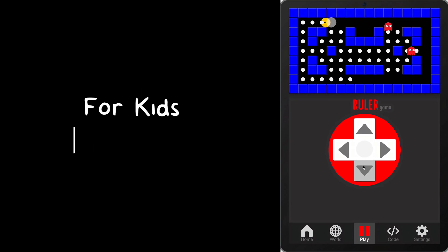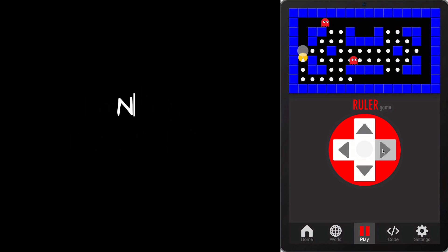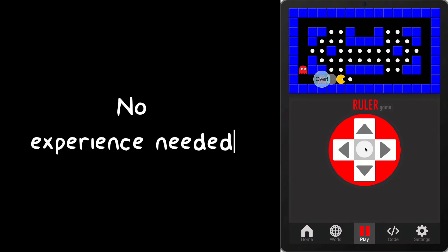This course is made for kids from 9 to 12, and you don't need any coding experience to get started.